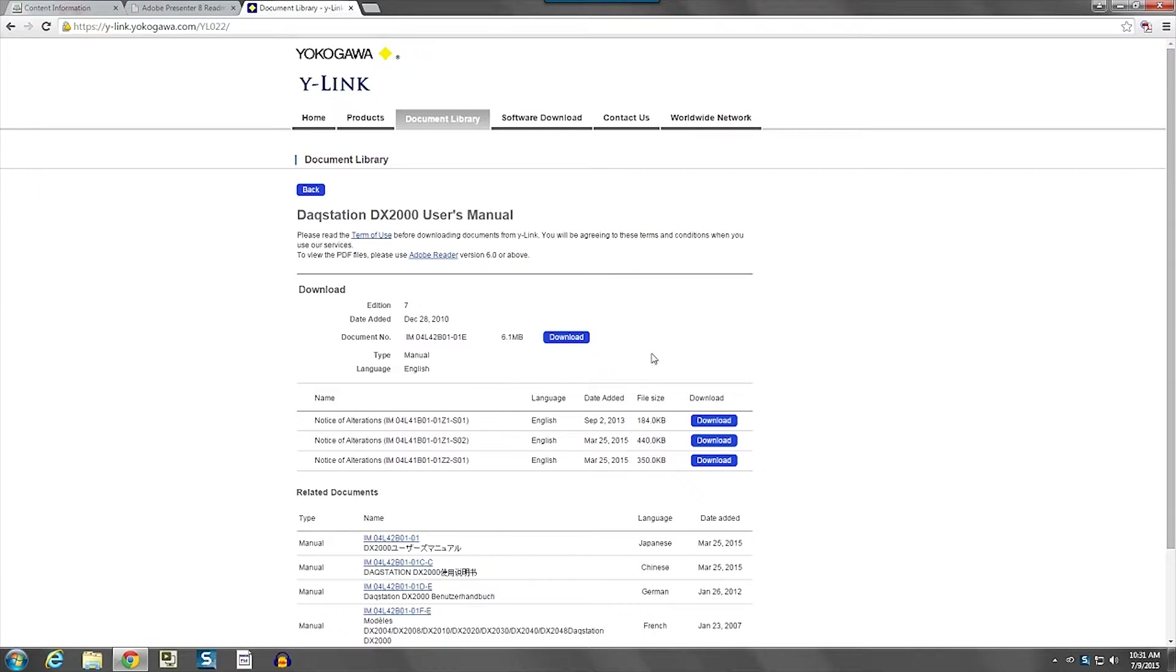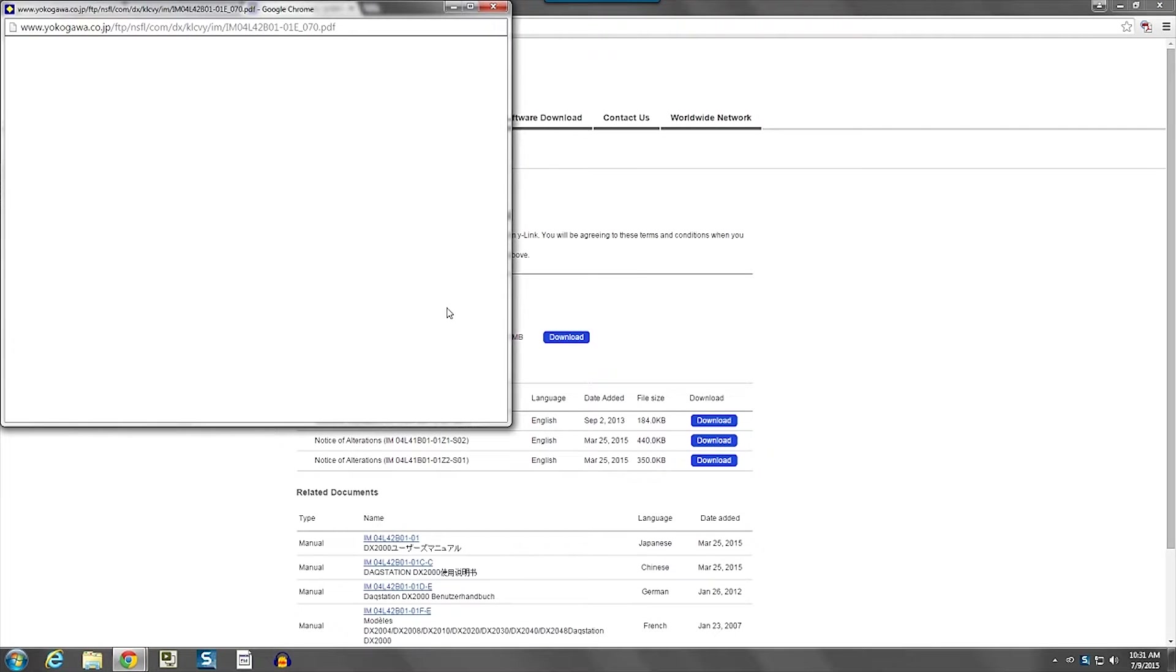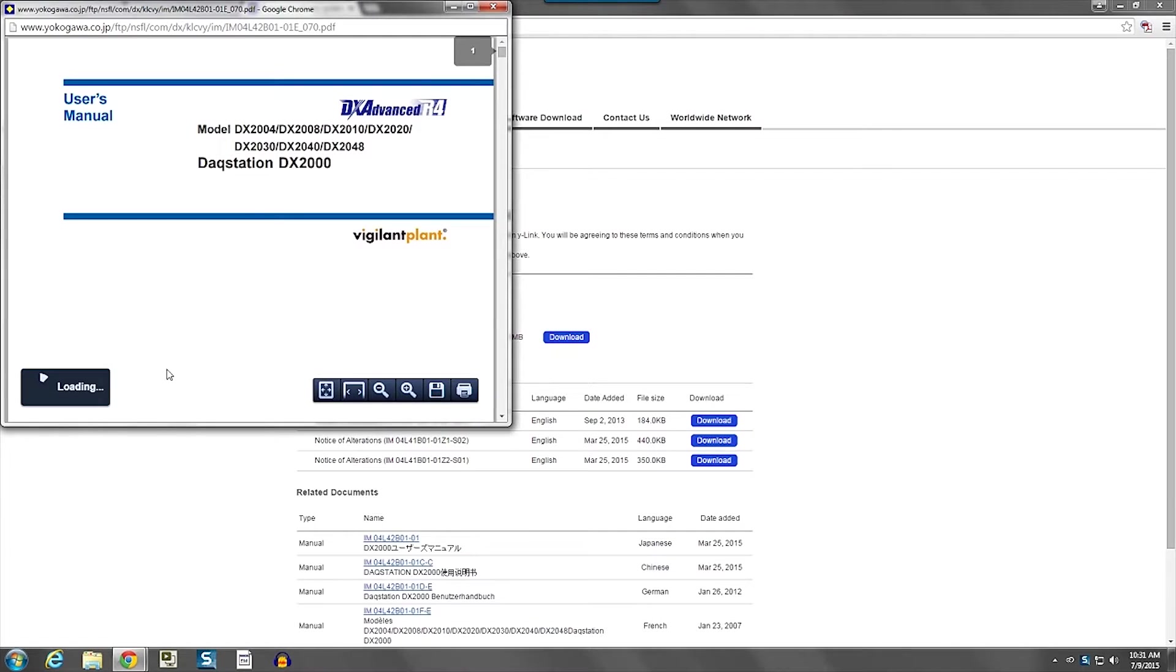So if you click on the main manual download button, a window will pop up and you will download the manual. Once it finishes loading, you can save it to your hard drive,